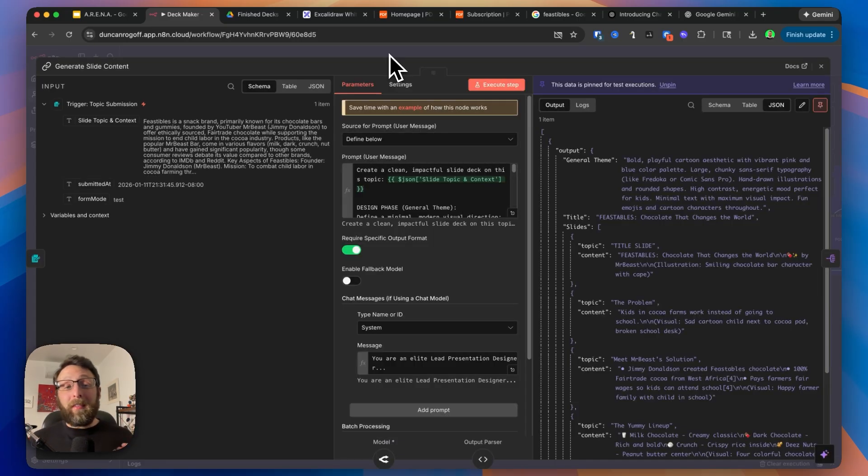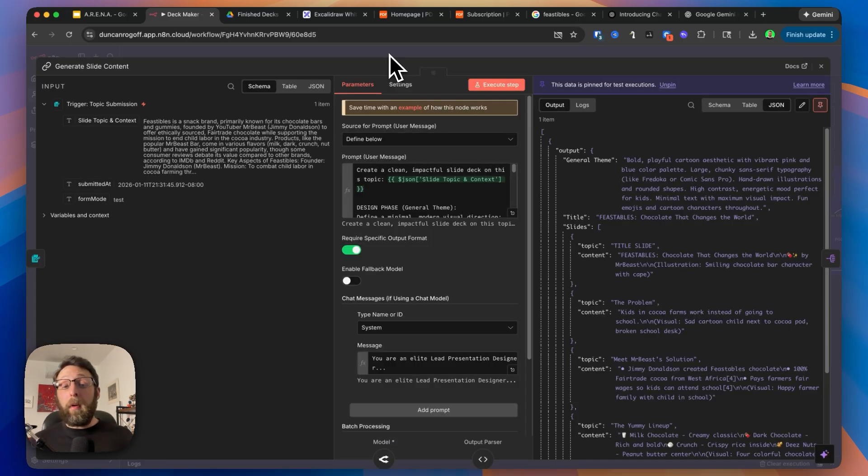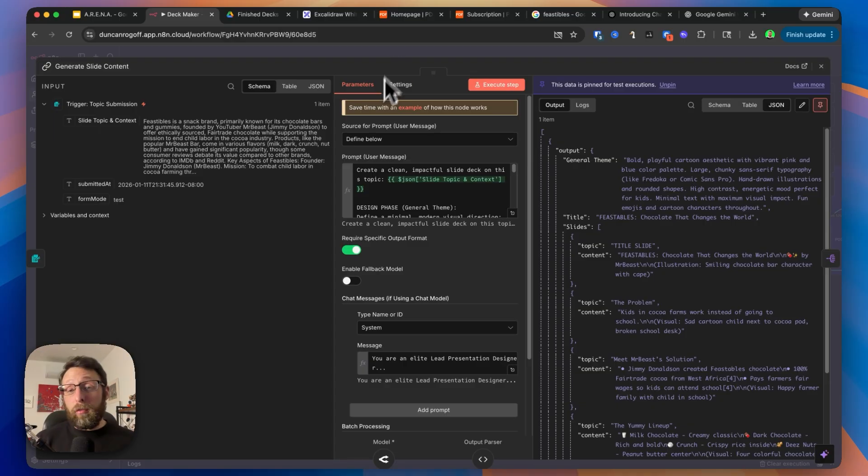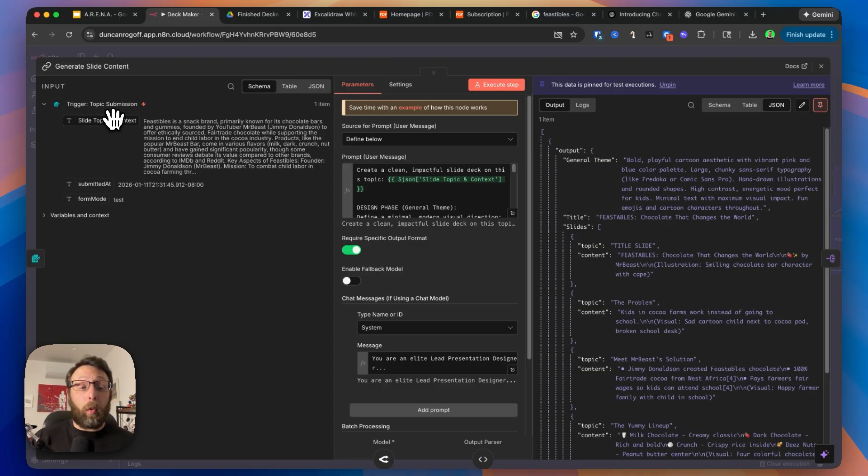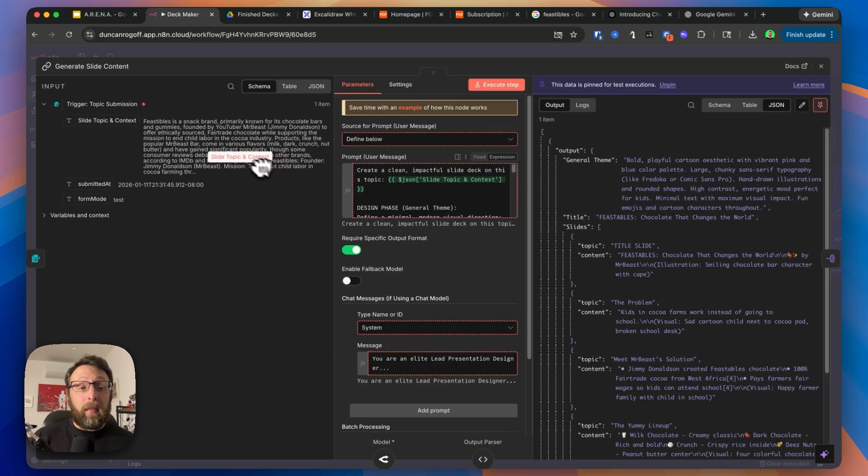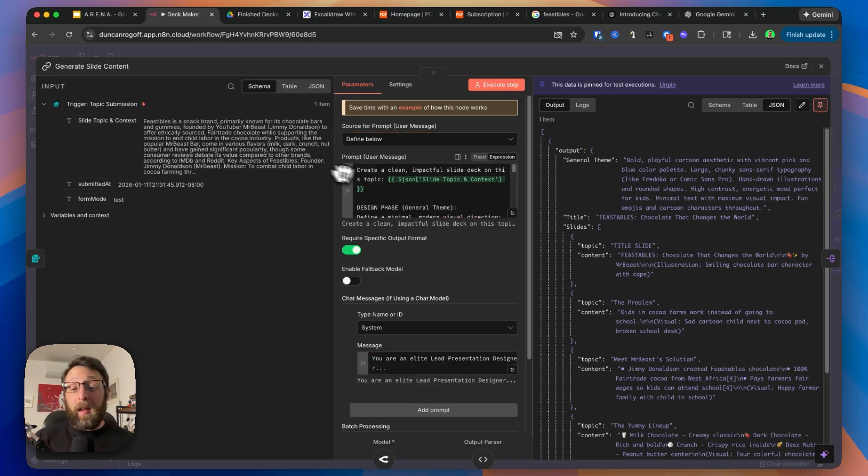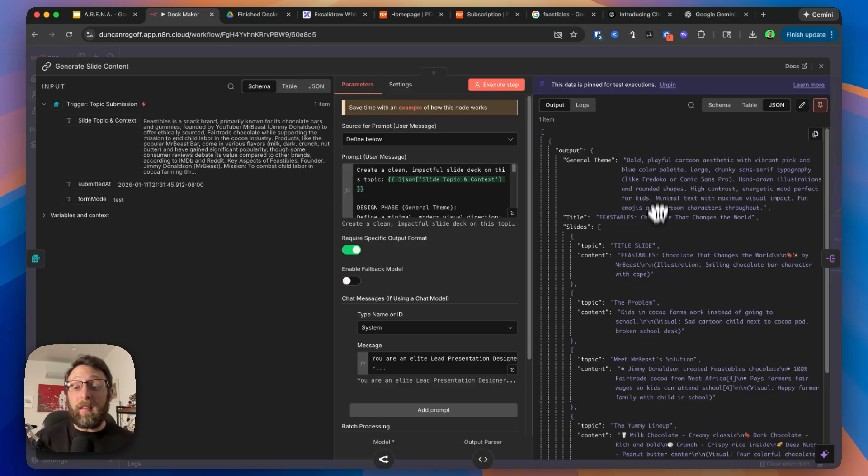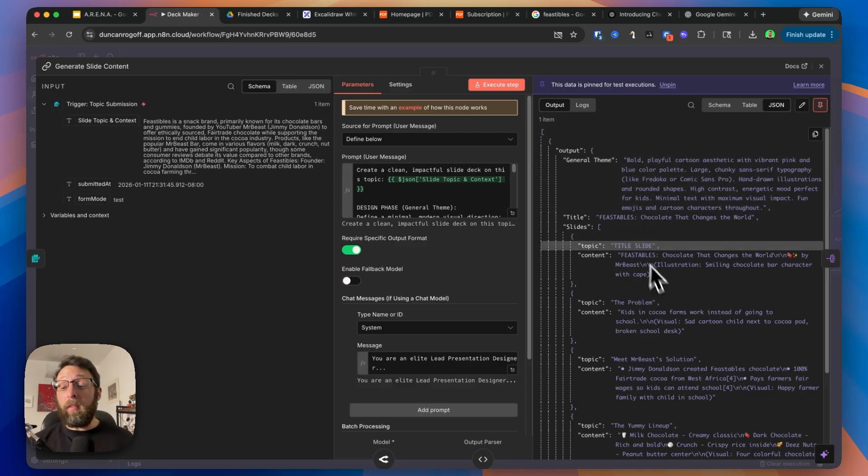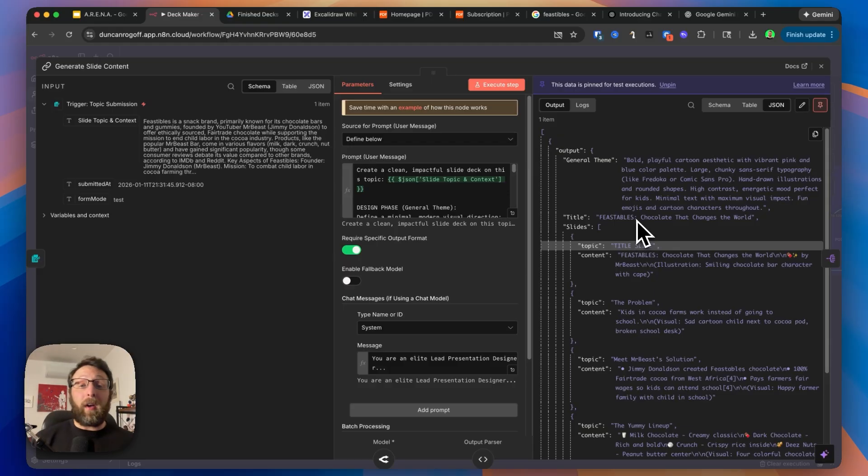The three things you need to remember for automations are input, processing, and output. Every single node inside of N8N is designed the same. This side over here is the input, it even says it. We're inputting the slide topic and context. This is the processing where we're changing all the configurations to meet our needs. And this is the output of the node where we get a general theme and all of the information for the slides.